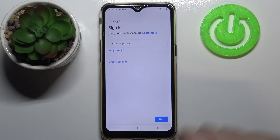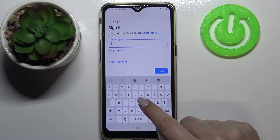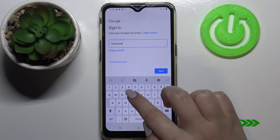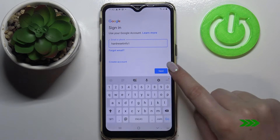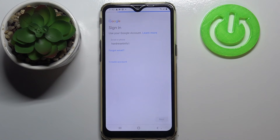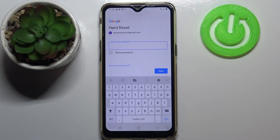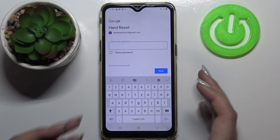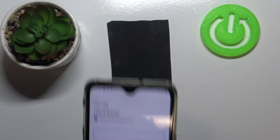From this step we can either create a new account if you don't have one yet, or simply type your email or phone. Let's tap on Next. Here we have to enter the password, so let me do this off screen.